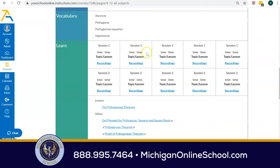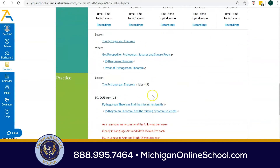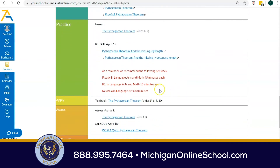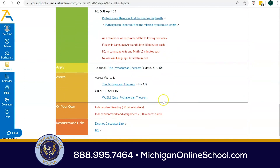You might get your live session times here, including the recording. So if your child ever misses a live session, it's okay — they can go back and watch the recording. You might get some activities for practice, some activities for higher exploration and application, perhaps an assessment, some things to do on your own, and maybe even some resources and links — in this case, like a Desmos calculator, for example. You can see that the home page really gives quite a bit of information and guidance to the student.